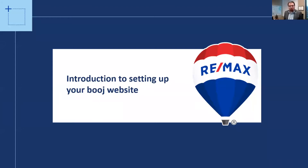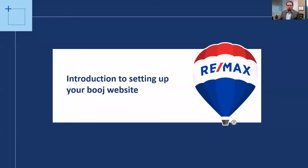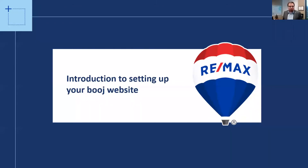Good morning, everybody. We're just going to give everybody a few minutes to get connected in. I've just started the webinar, so it sometimes takes a couple of minutes while everybody gets connected. While you're connecting in, if you feel like it, you can put in the chat box where you're coming in from today. I like to know where the people I'm talking to are. We'll give it another minute or so while the numbers level out, and then we'll get started.